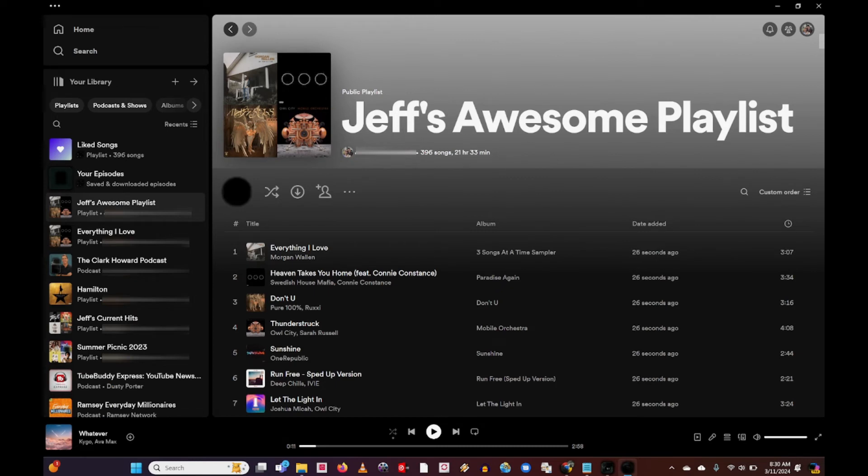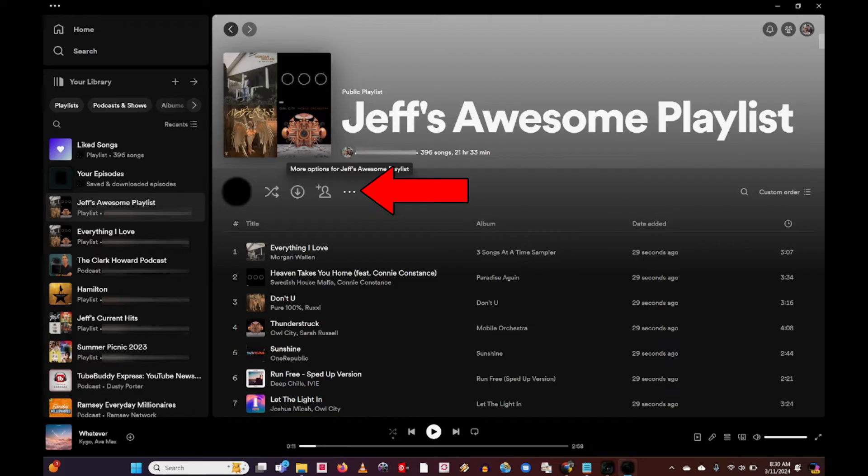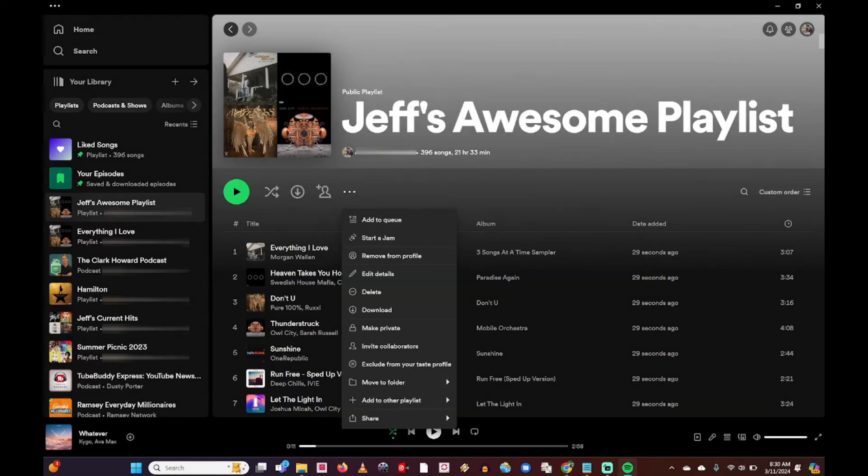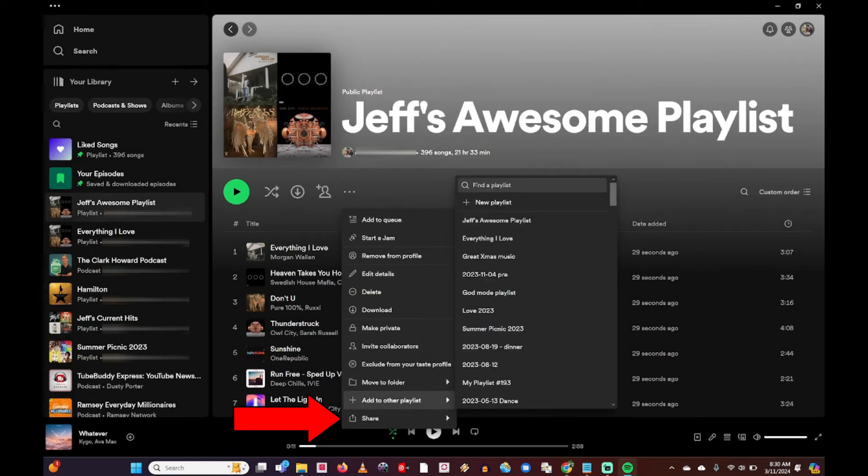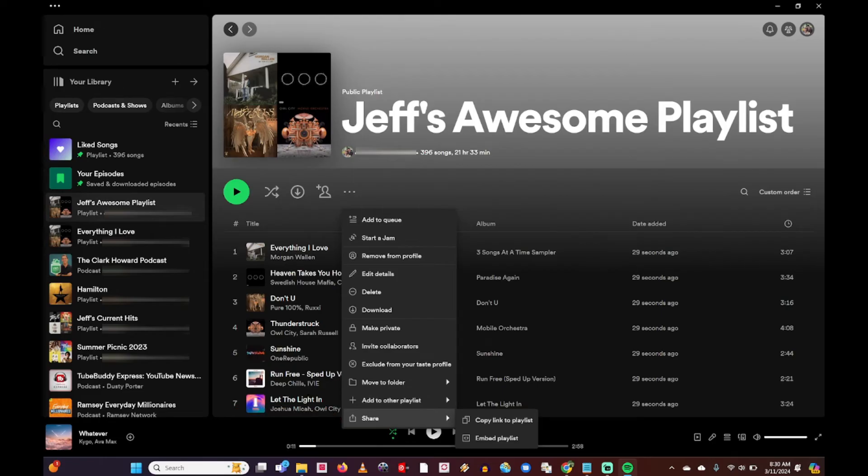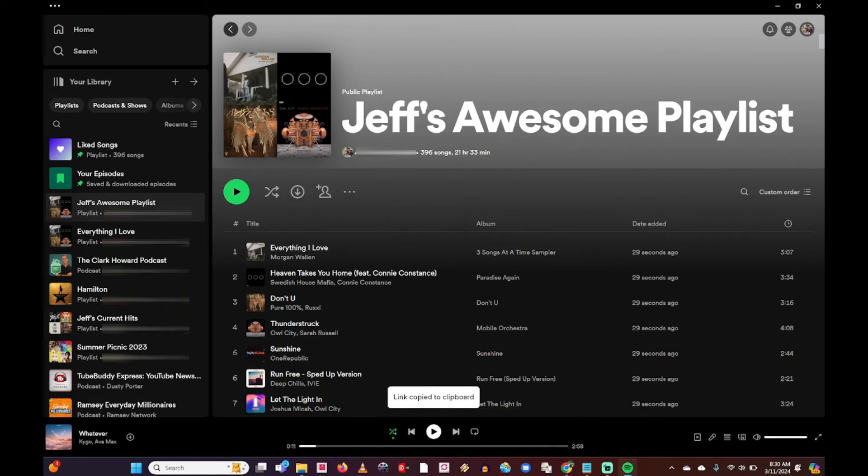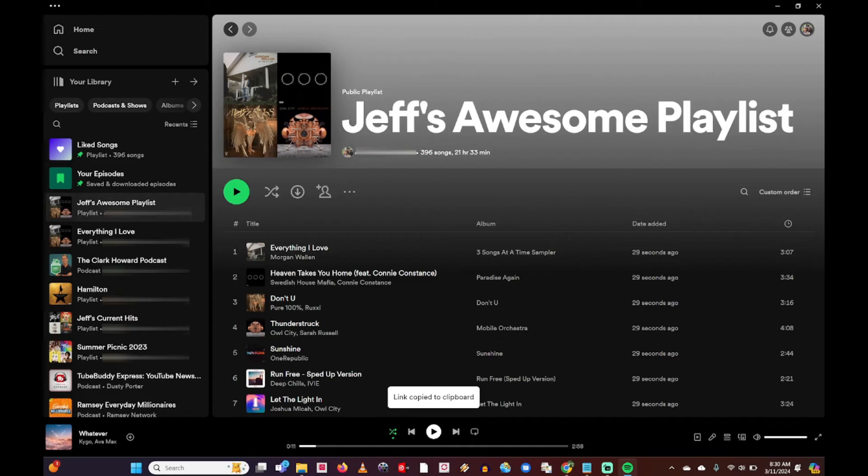I then can go to these different icons underneath the playlist title, and I'm going to click on these three dots. This brings up a menu, and at the bottom I'm going to go to share, and under share I can go to copy link to playlist. This now copies the link that I can use to send to somebody in a text message, put on Facebook or other social media.